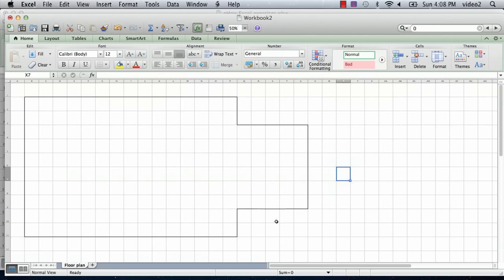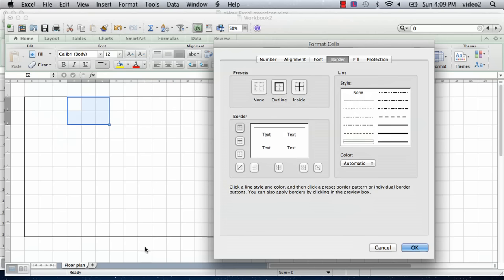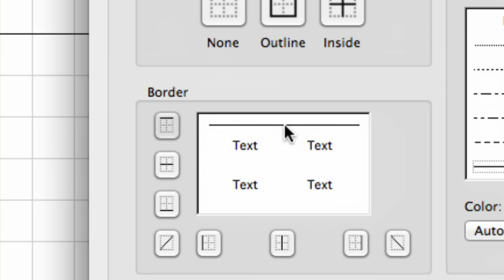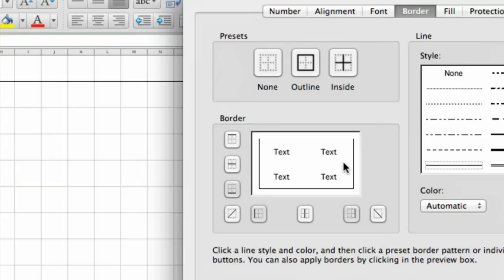And then finally, let's say we want another little entryway over here. Maybe this is the entryway by our driveway or garage or something out here. We select a little two by three area, go out, go to our border option tool, and you can see that the only one selected right now is the top. That's the one we want to delete. And we want to select the left, the bottom, and the right and say okay, and click somewhere else. And there we have it.